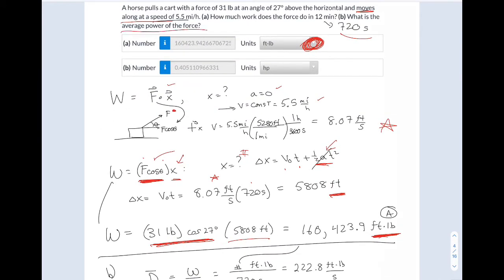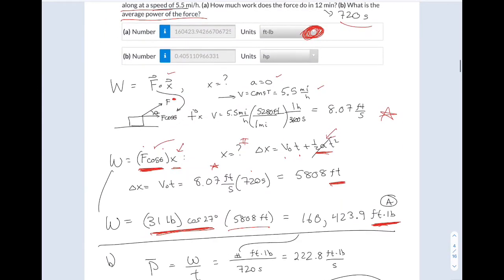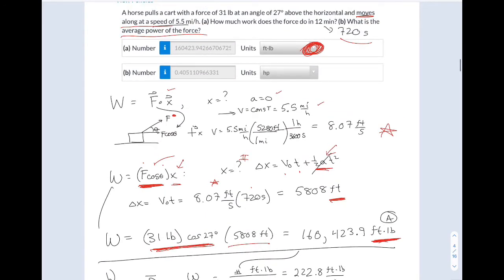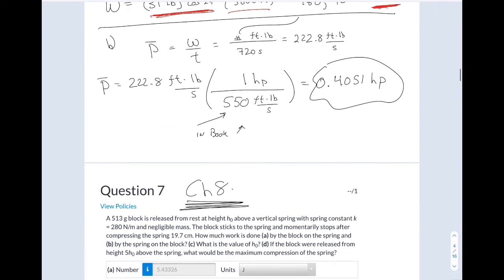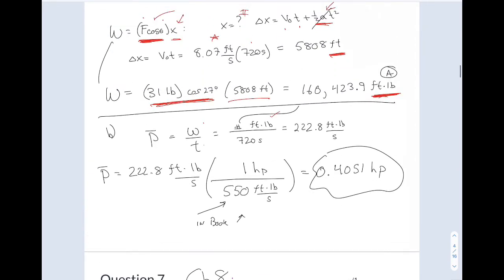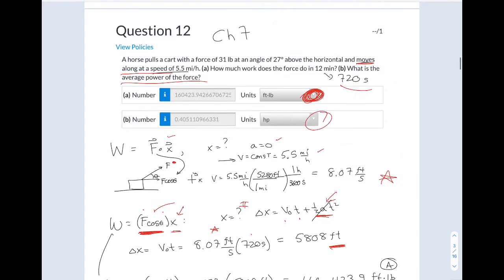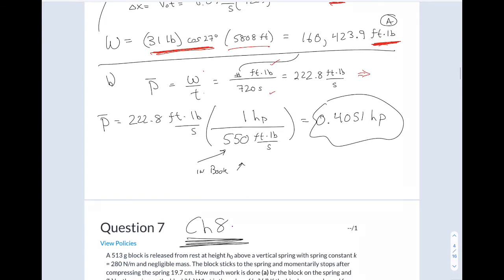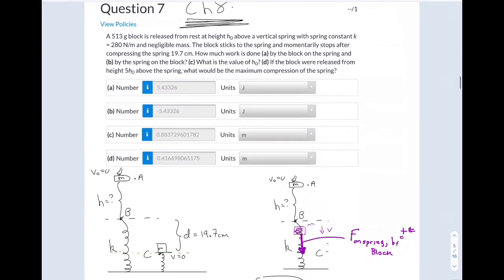For Part B, they want the average power of the force. Average power is work done per time. But when you use the pull-down menu, they won't give you foot pounds per second. In the back of the book, it tells you one horsepower is 550 foot pounds per second. That's where that conversion came from, giving the answer in horsepower.